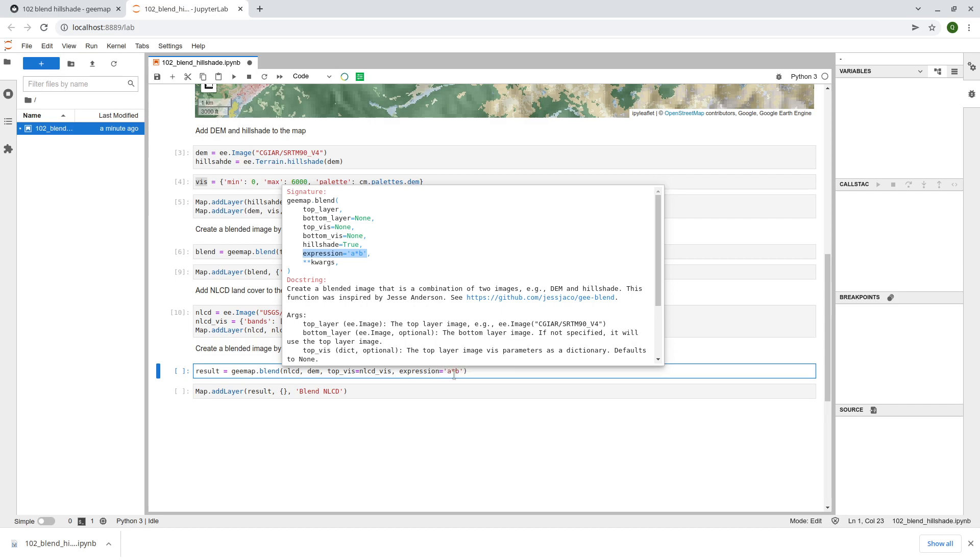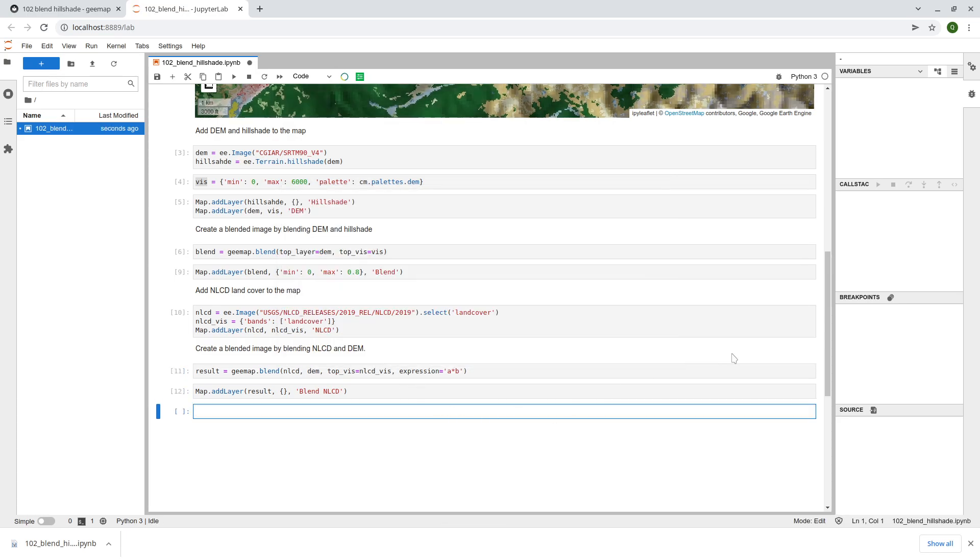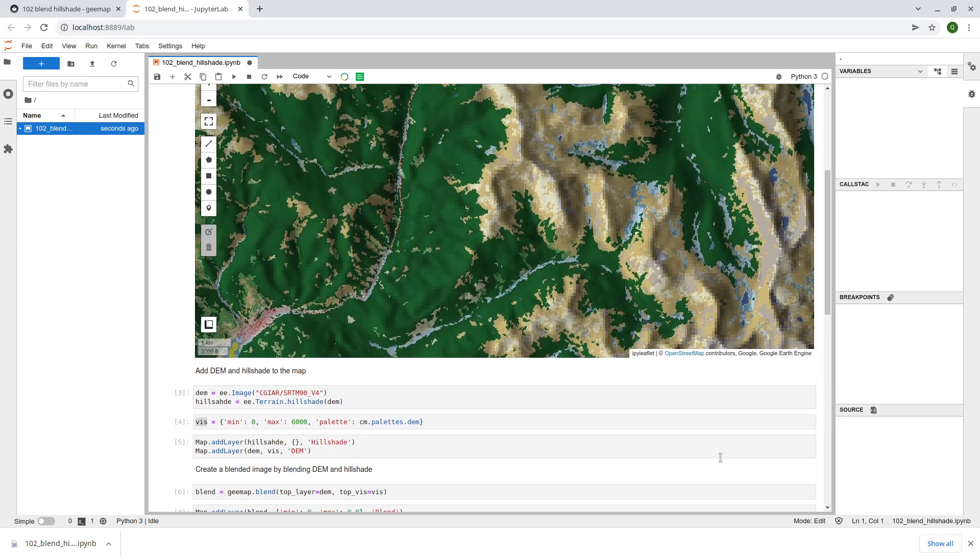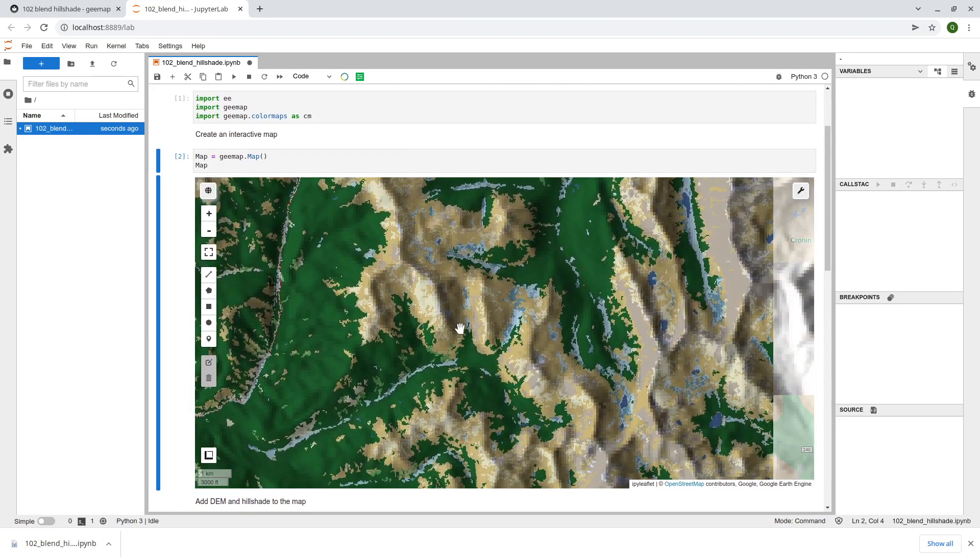Because the two data layers the value range all from zero to one. When you multiply those two together the final result will still be between zero and one. This is exactly what we are trying to do here. Blending the NLCD with the DEM. Take a look at the result. Look now we have the result.